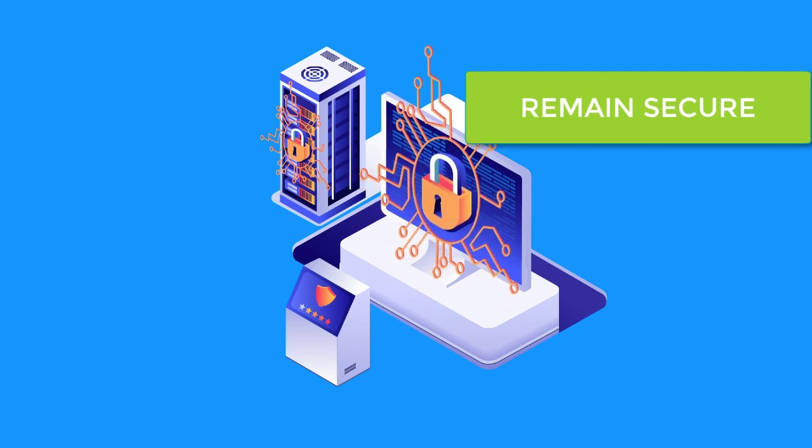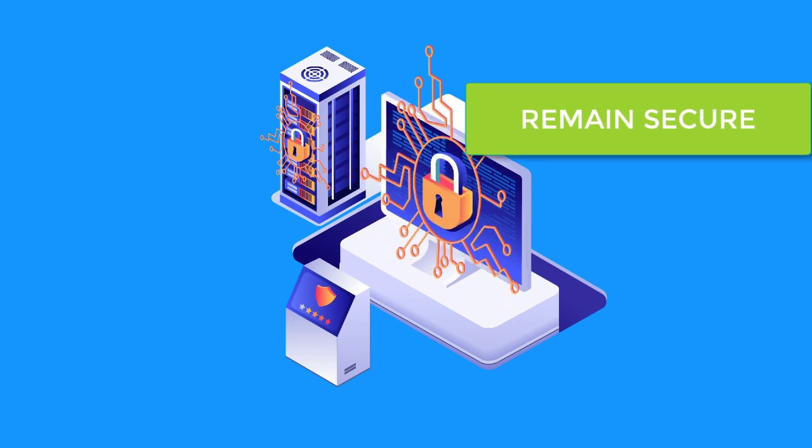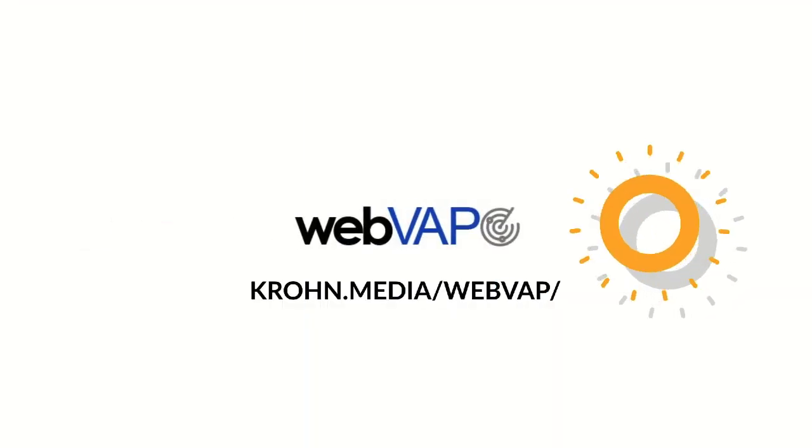Your website is the front door to your business. Keep it secure using WebVap. Your patients depend on it.